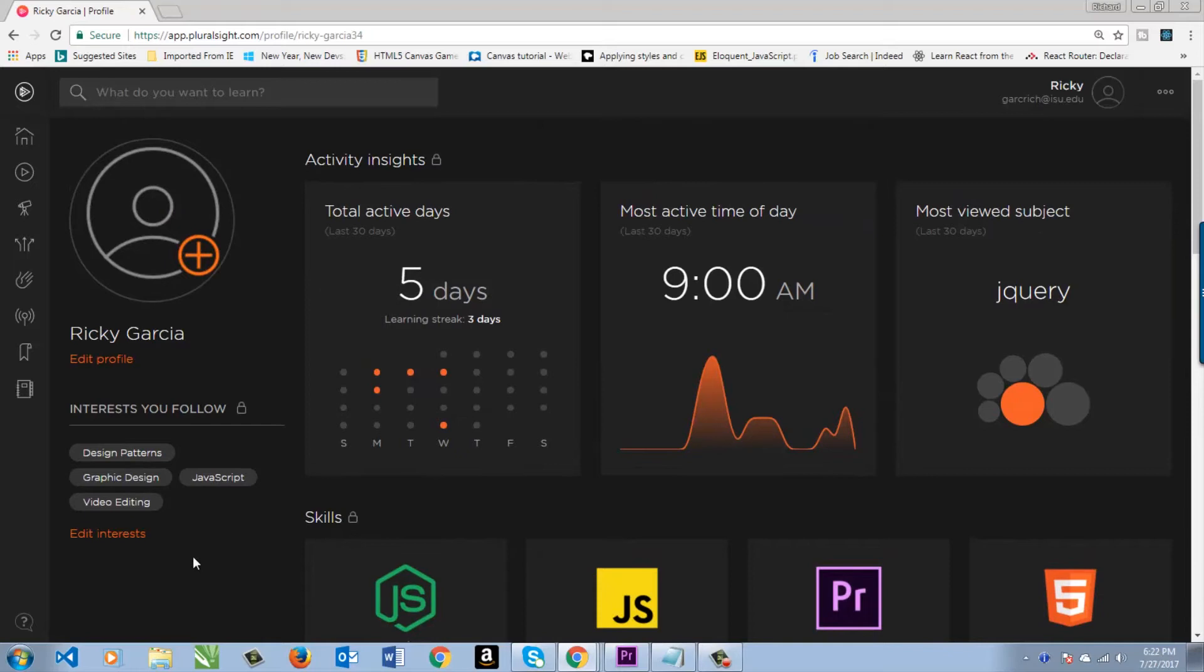Interests that I have: video editing, graphic design, design patterns, JavaScript. But really, when I'm on Pluralsight, it's mostly coding, not so much the design. But for a while there, that was all I was doing, and I used Pluralsight to do that.